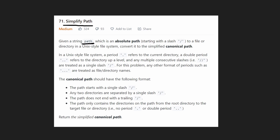It's an absolute path — it's guaranteed to be an absolute path. An absolute path is one that starts from the root directory. That's what they're telling us: it's always going to start from the root directory. And all we're trying to do is convert it, or simplify it — reduce it to its most simplified form.